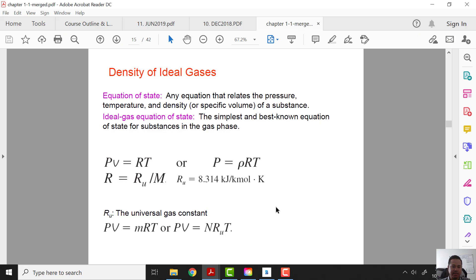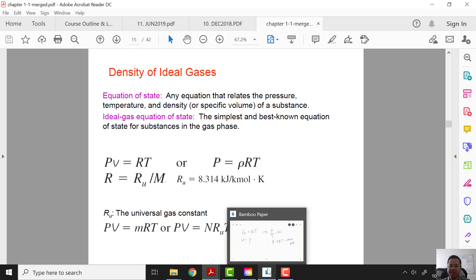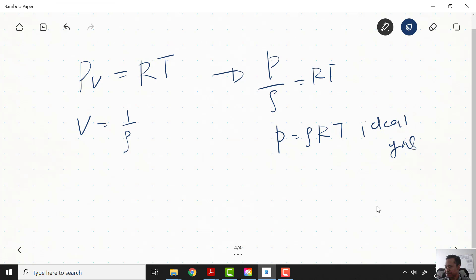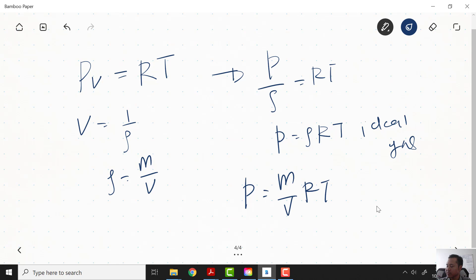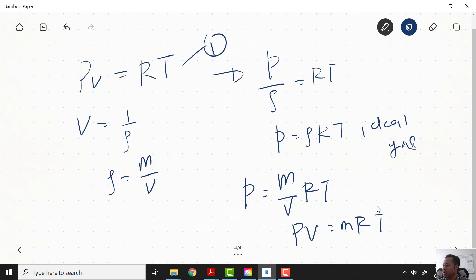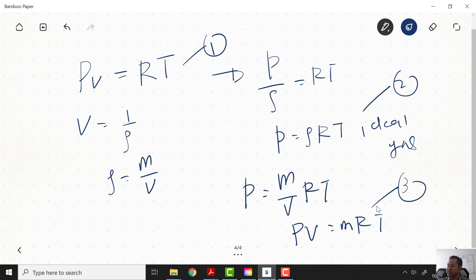We also have the form PV = mRT. This is because rho equals mass over volume, so substituting gives P = (m/V)*RT, and rearranging gives PV = mRT. So we have three forms of the ideal gas state equation.